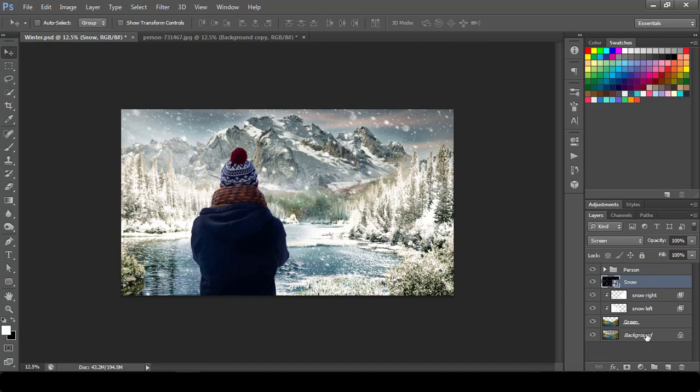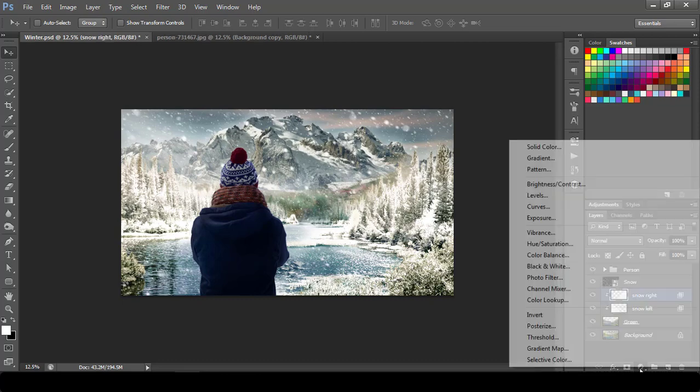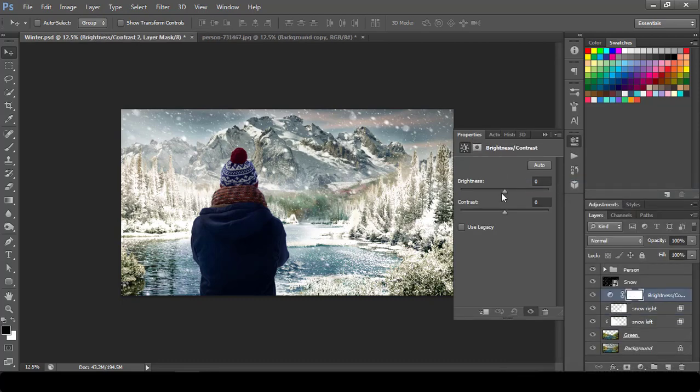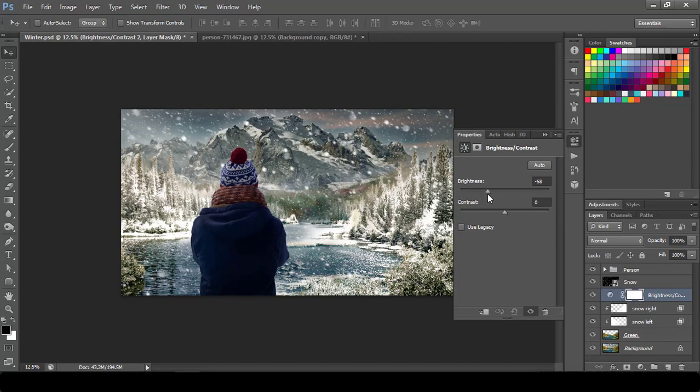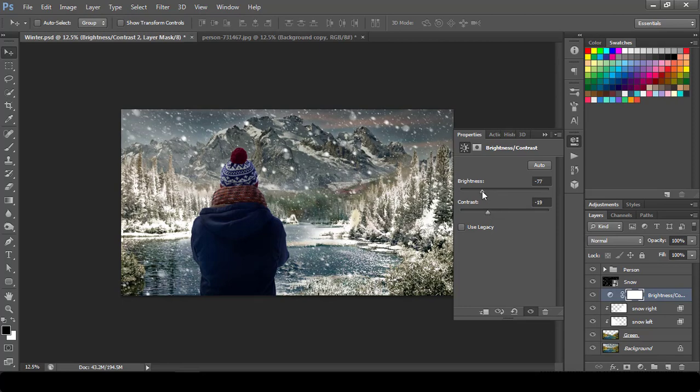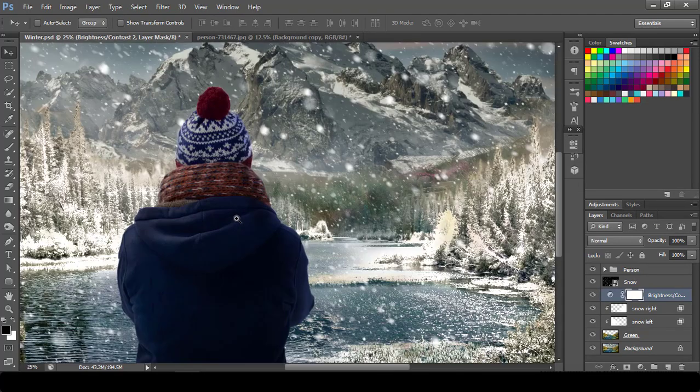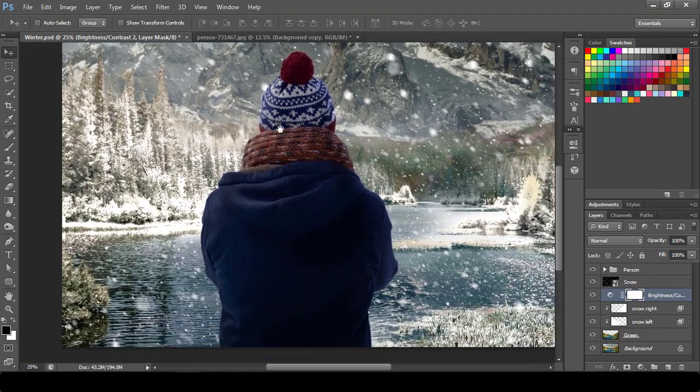So what I will do is I will add one more additional layer for my brightness for overall scene except the person. Decrease my brightness and the contrast both, something like this. Okay.